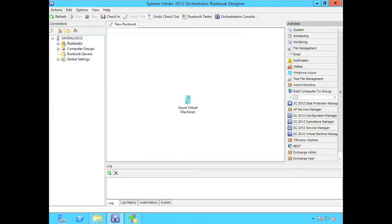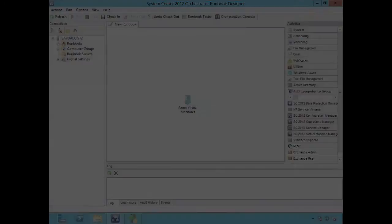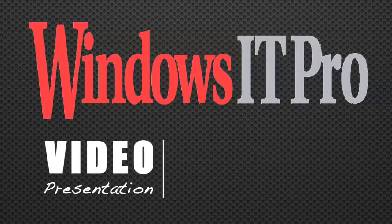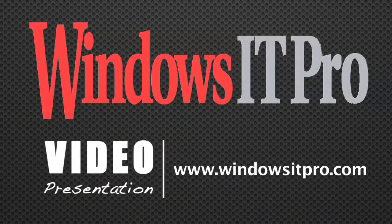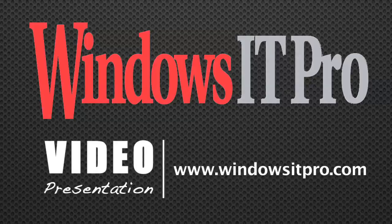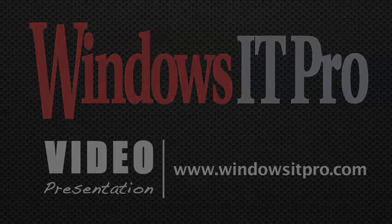This concludes this quick video on deploying an integration pack. And I'll see you next time. All right. Thank you.